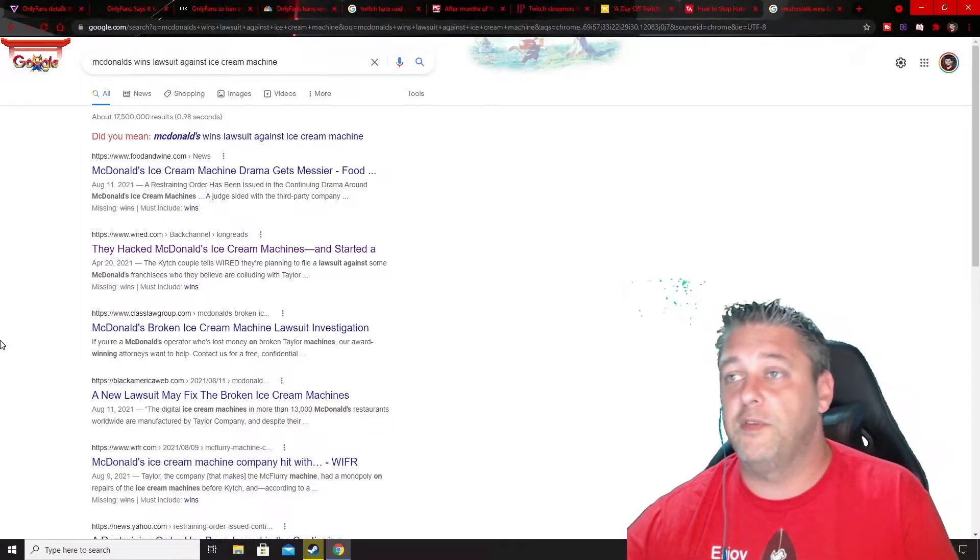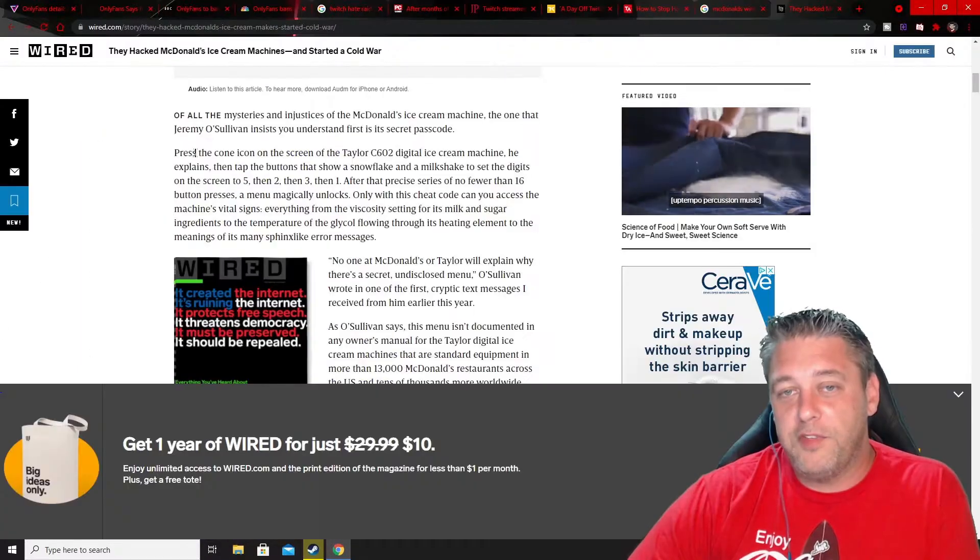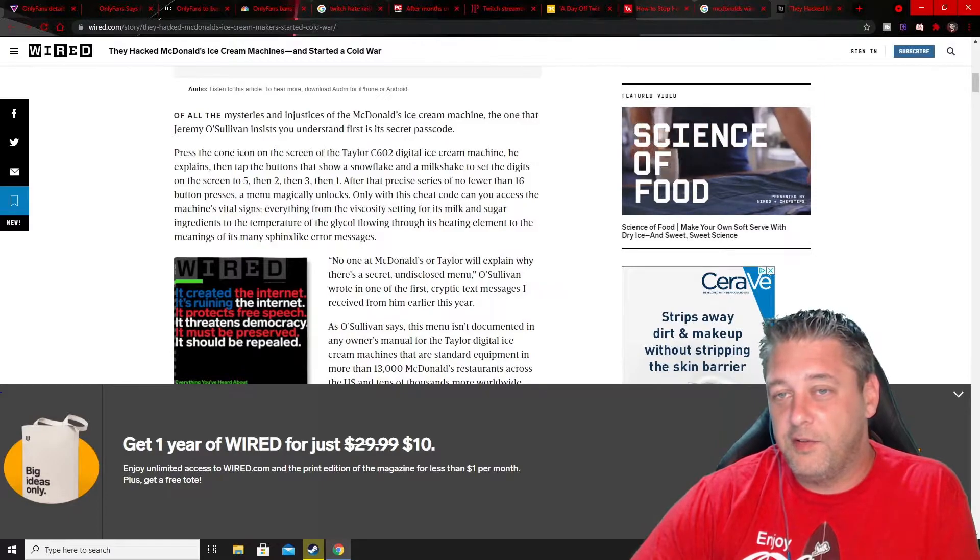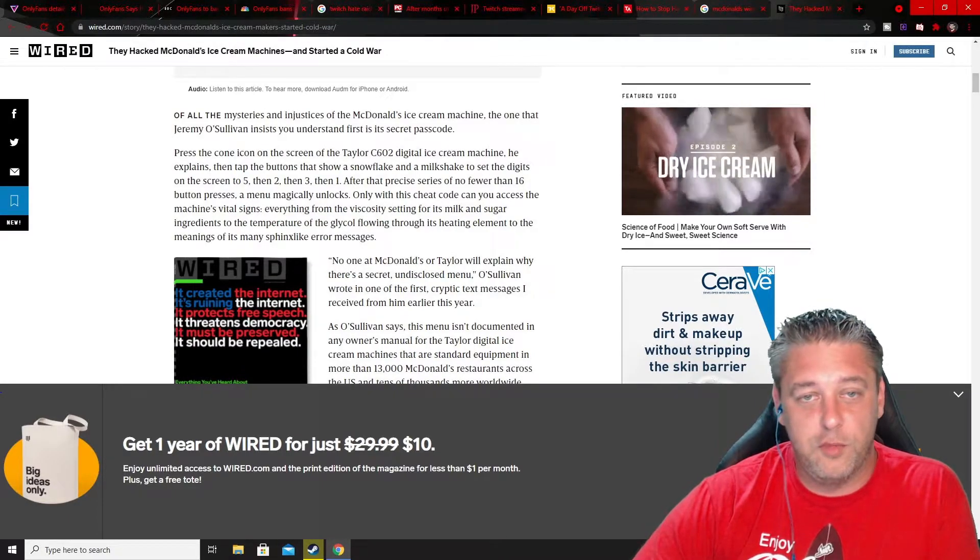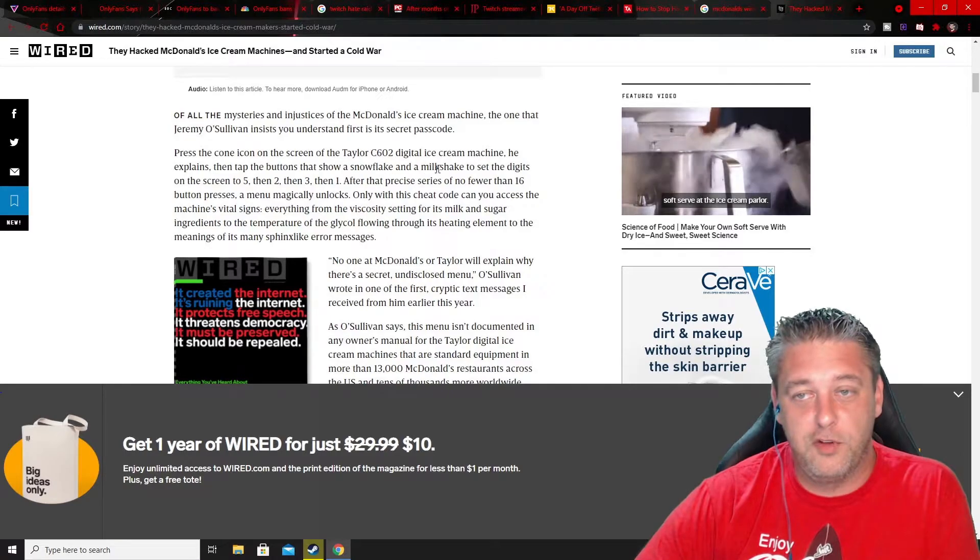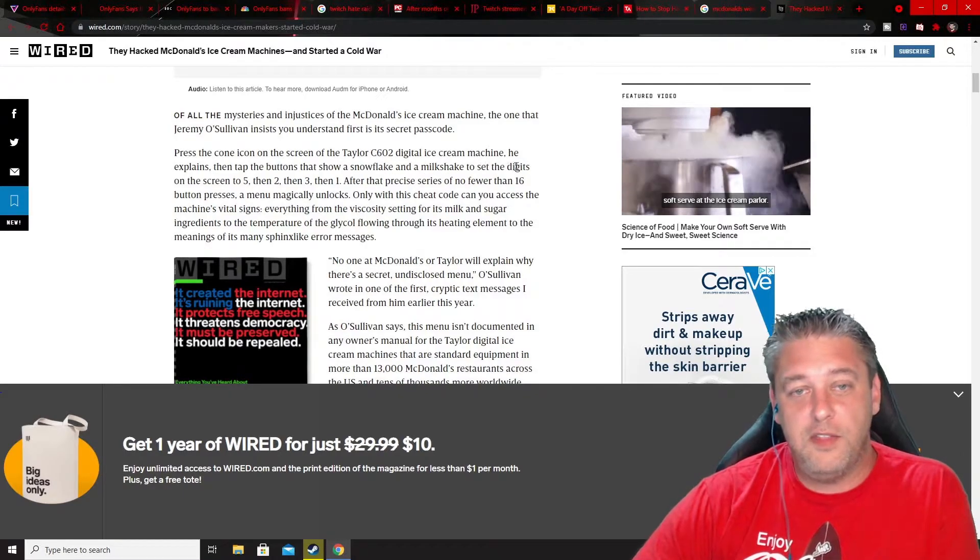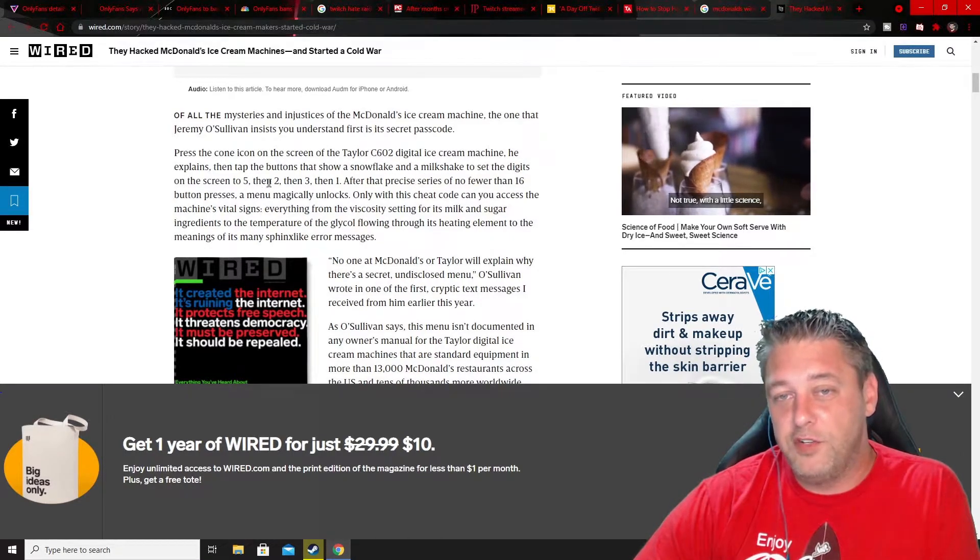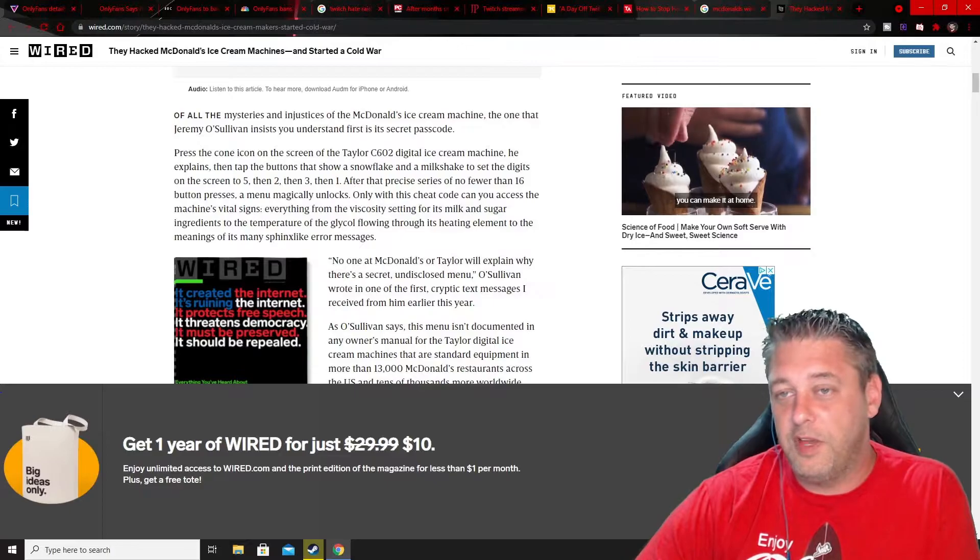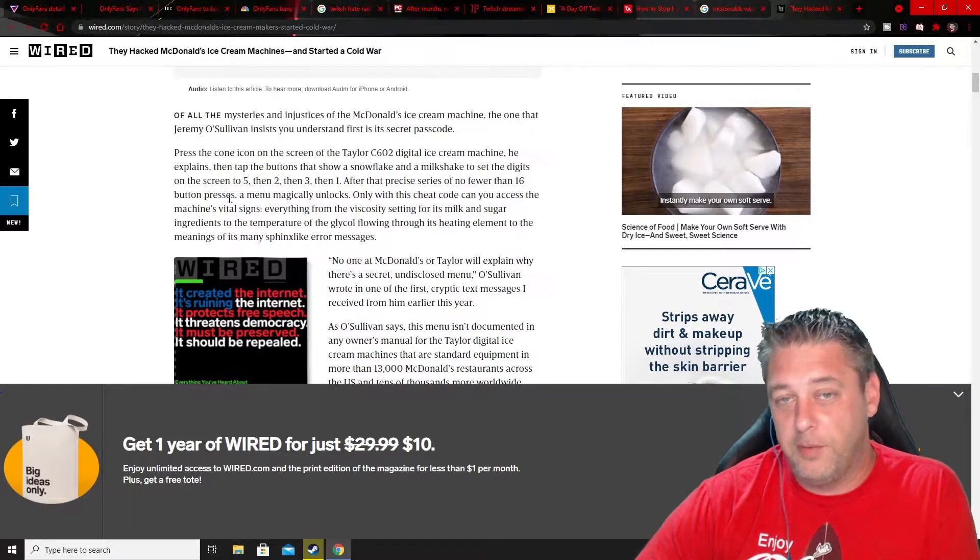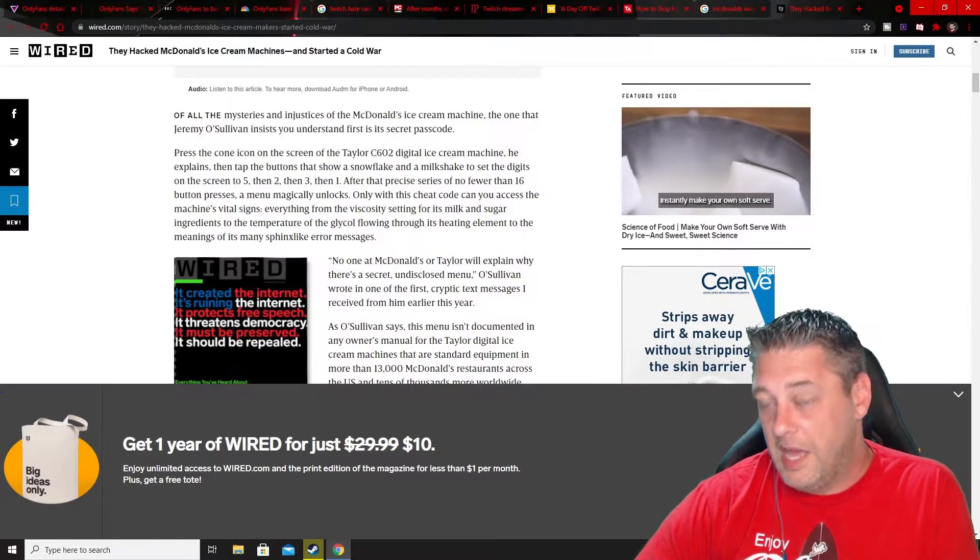Let me see if I can find the actual thing here. Press the cone icon on the screen of the Taylor C602 digital ice cream machine, he explains. Then tap the buttons that show a snowflake and a milkshake to set the digits on screen to 5, then 2, then 3, then 1. After that precise series of no fewer than 16 button presses, a menu magically unlocks.